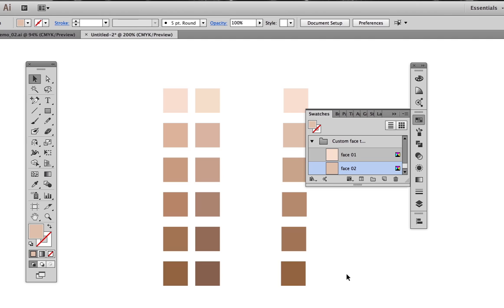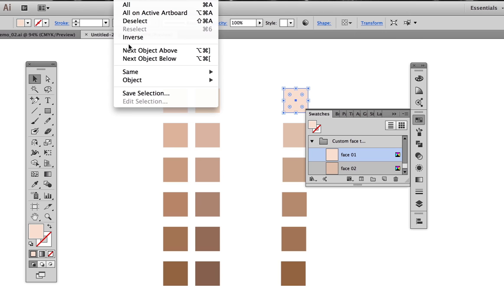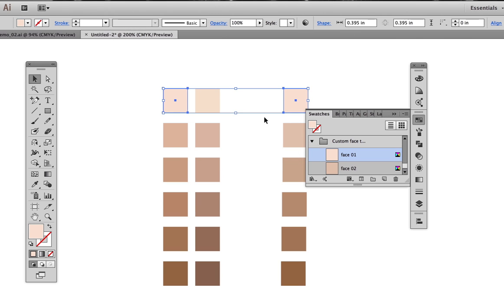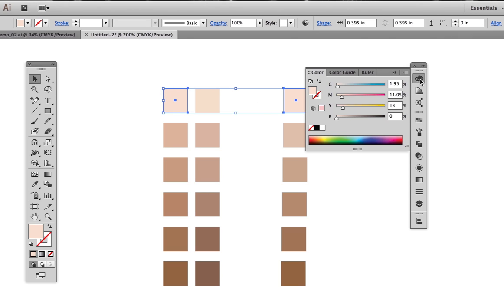Let's say all the blends using this color don't work. I could just select the color and go to Select, Same, Fill Color, and anywhere that color is used in the whole illustration will be selected, which then would allow me to come in and say, okay, this needs to be a little bit more yellow, this needs to be a little bit more red,